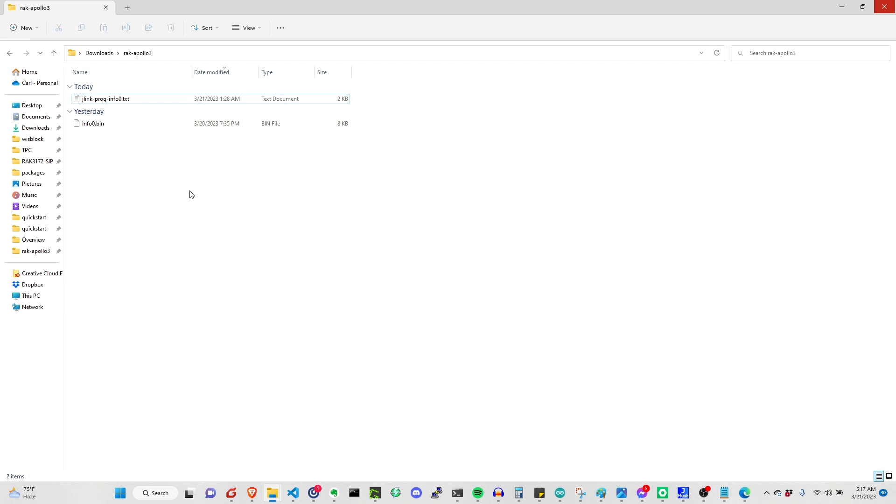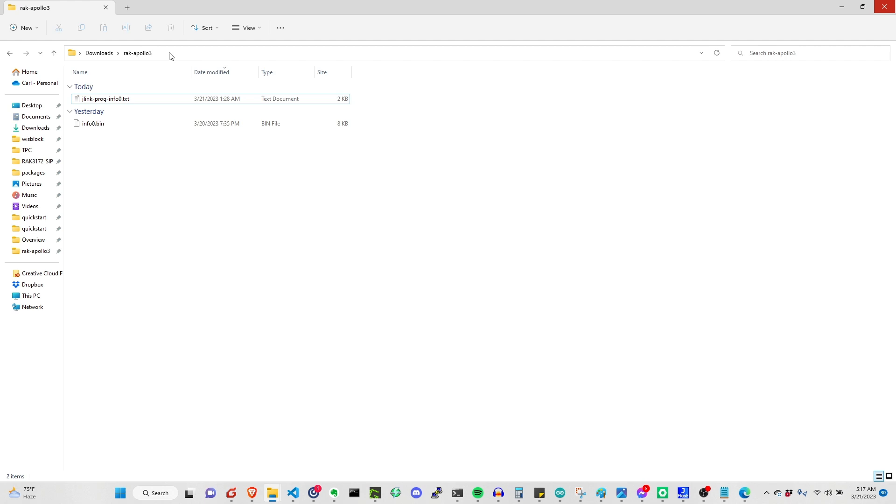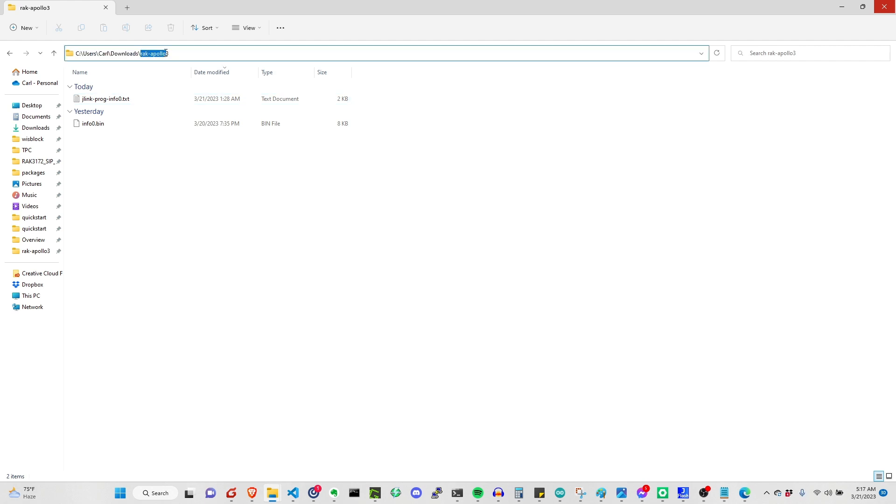The first thing that you need to do is to download these two files, the info0.bin and the command script. You need to put this in a common folder. In my case, I put it under RAC Apollo 3 in the downloads folder of my computer, but this can be in different locations in your setup.